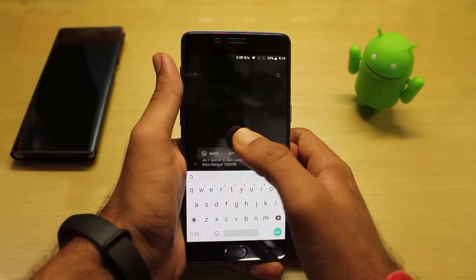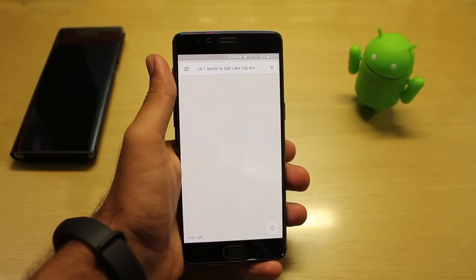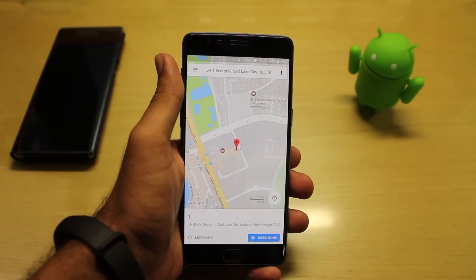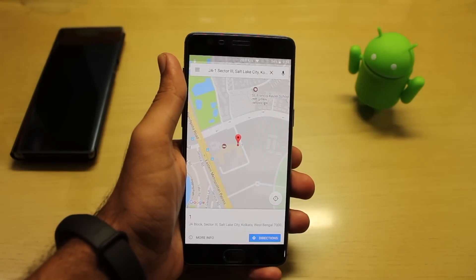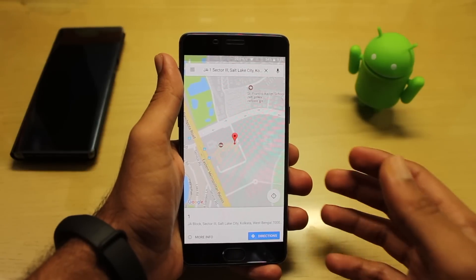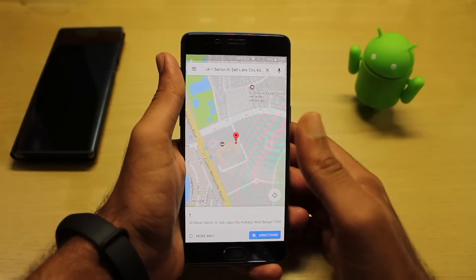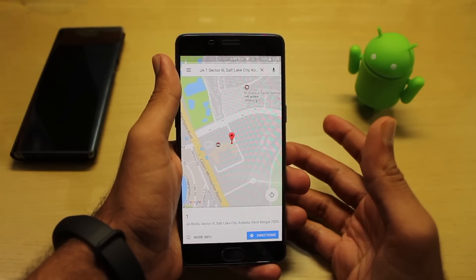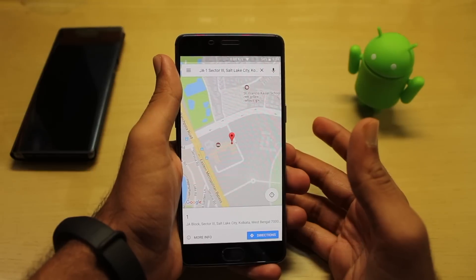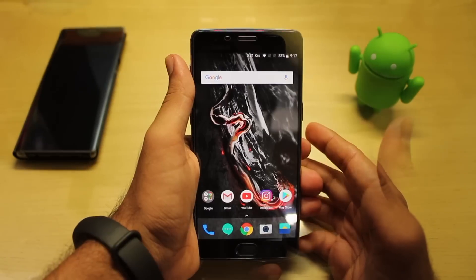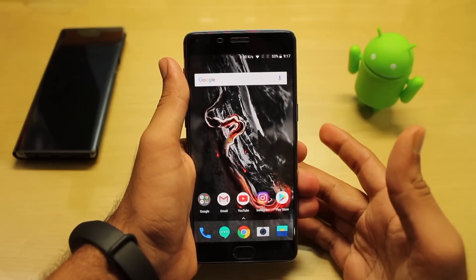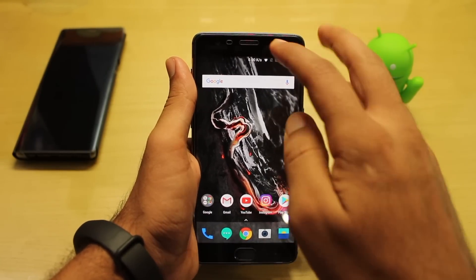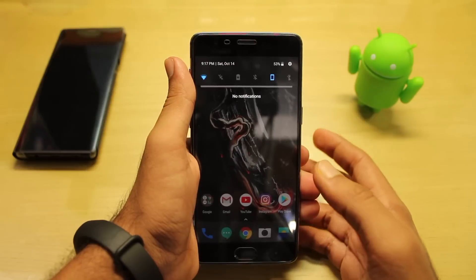If I click on Maps, Maps will open and it will show you the address of the place which you entered. That's a pretty good thing — they have added smart text selection. Also coming to the new quick settings design, as you can see the design has also changed.